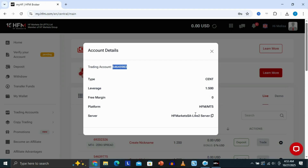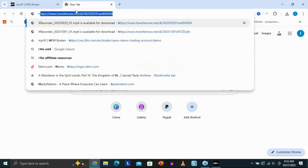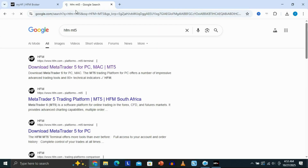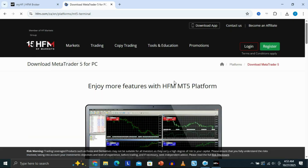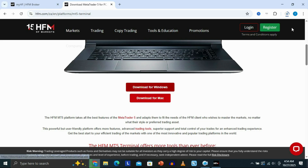Once you have all this information, open a new tab in your browser and search for 'HFM MT5.' Click Enter and you'll see the HFM website for the MT5 platform on PC. Click on it and it will take you to the HFM page where you can download MetaTrader 5 for HFM. Scroll down and click 'Download for Windows.' If you're using a Mac, click 'Download for Mac.' The download will start and you just need to wait a few seconds for it to finish.